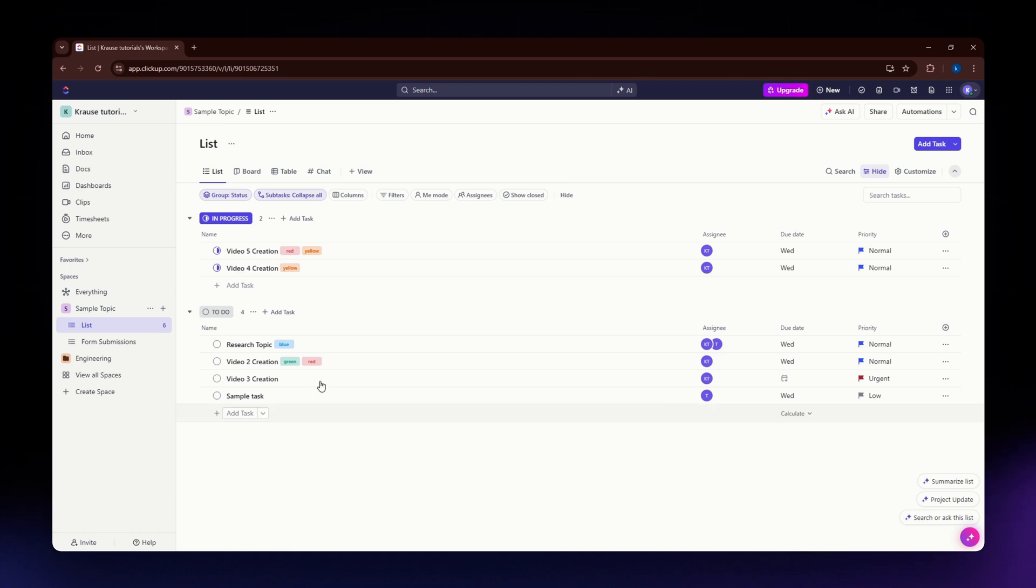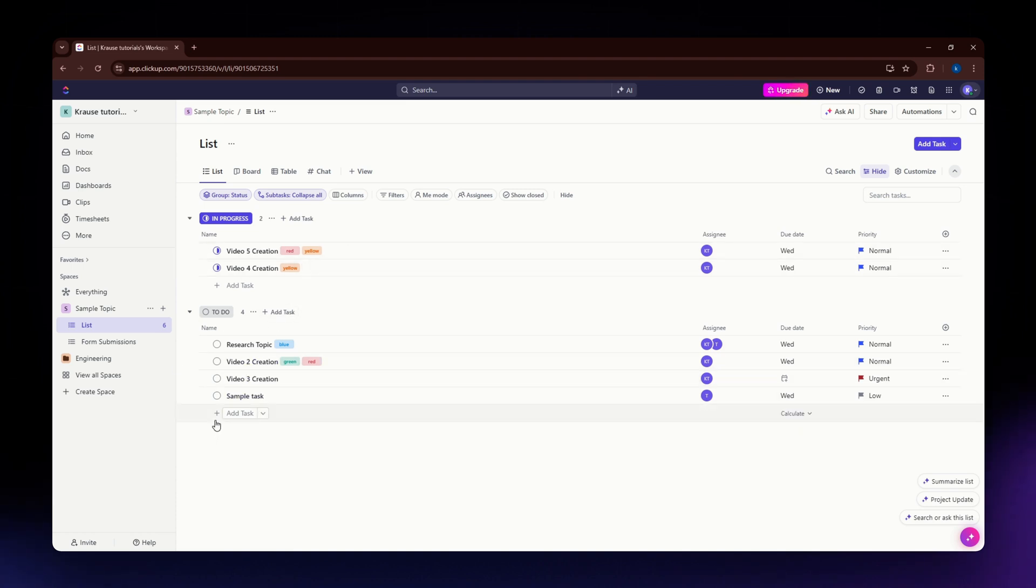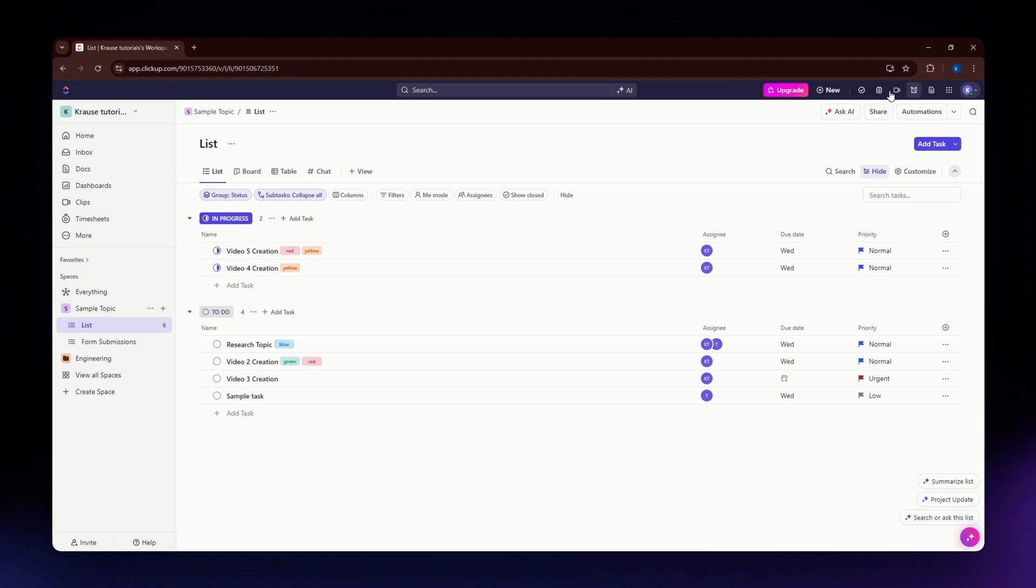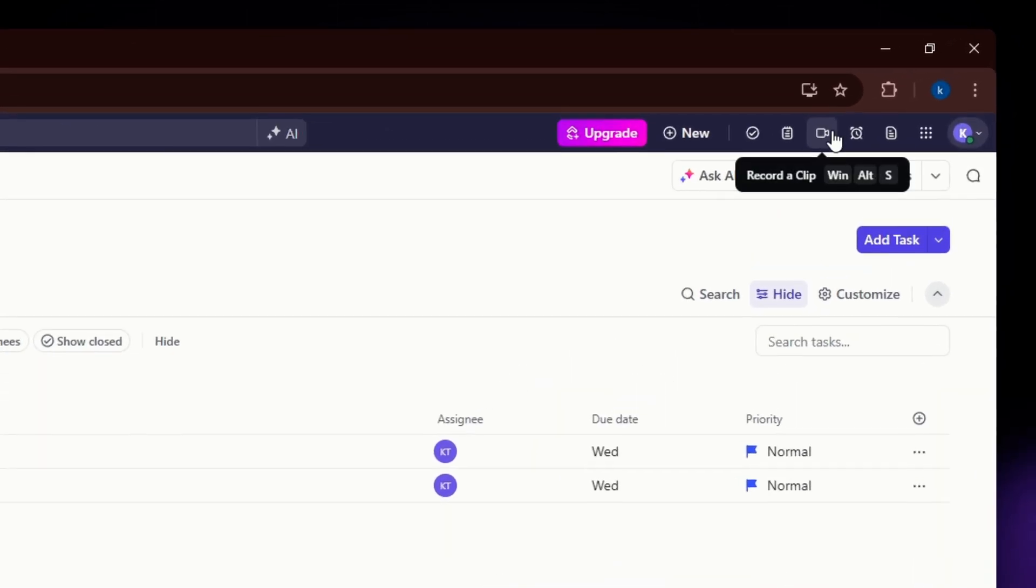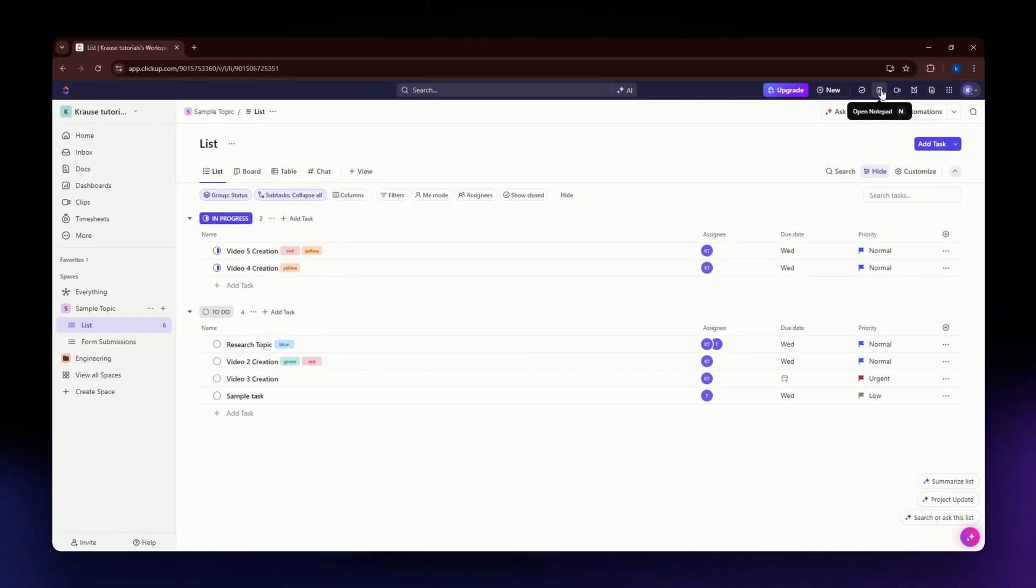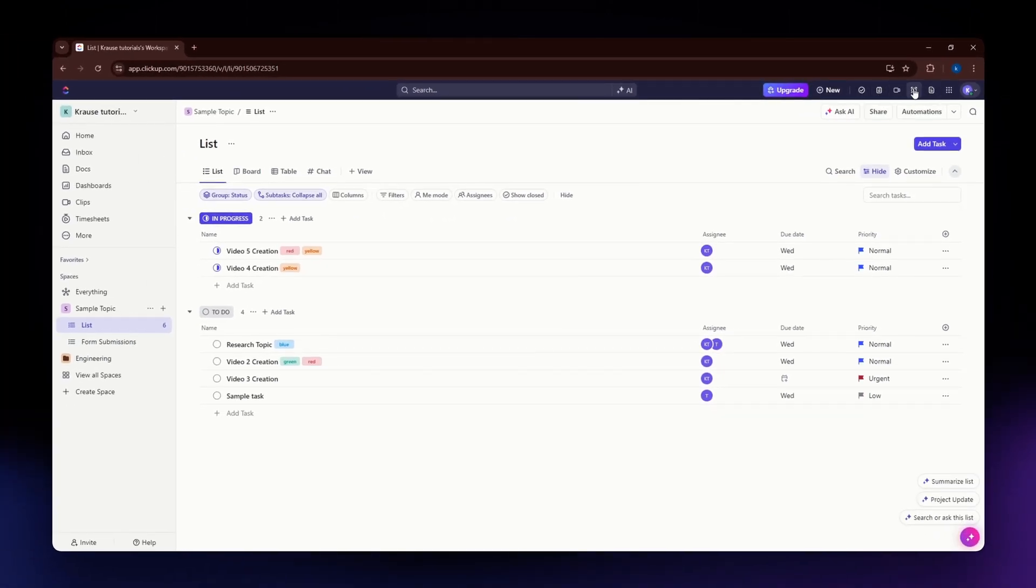Once you have logged into your account, in any workspace, you'll find a clip section on the left-hand side of your screen. You'll also notice this recording clip icon on the upper right part of your screen, just beside your open notepad and create reminder.